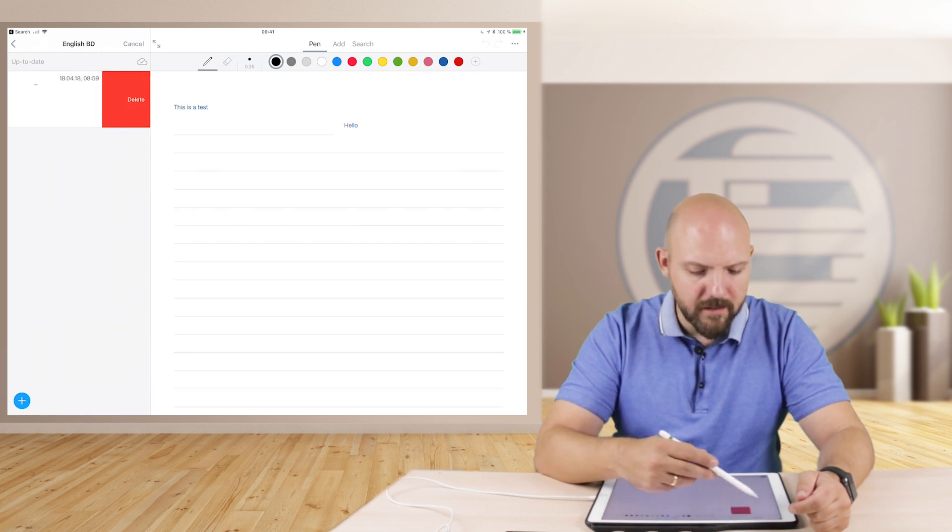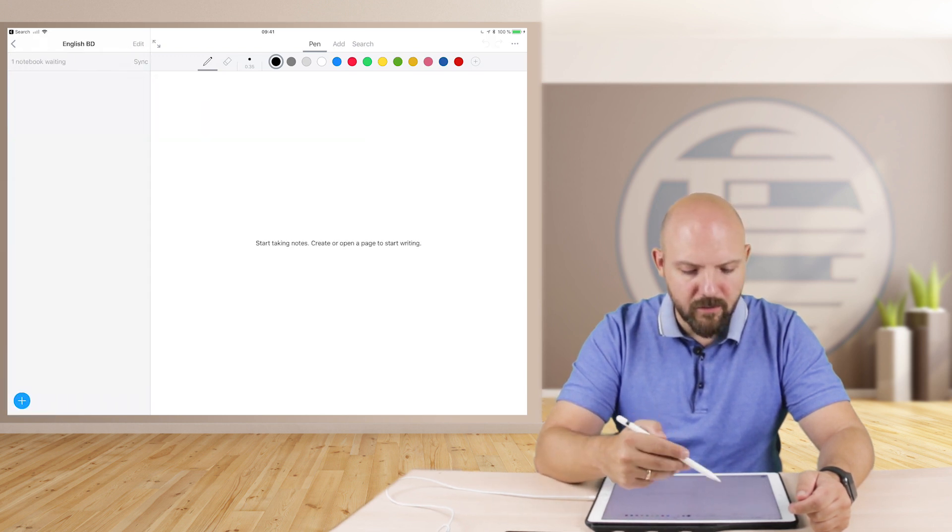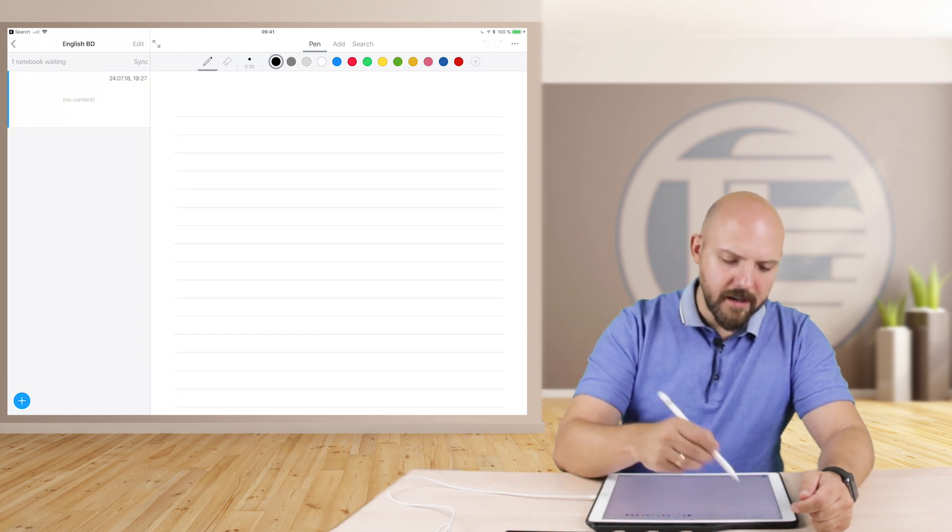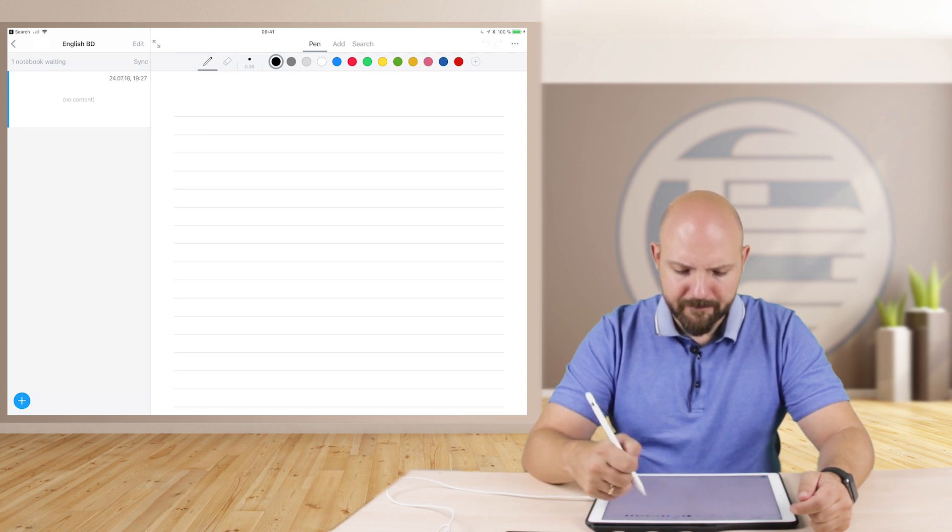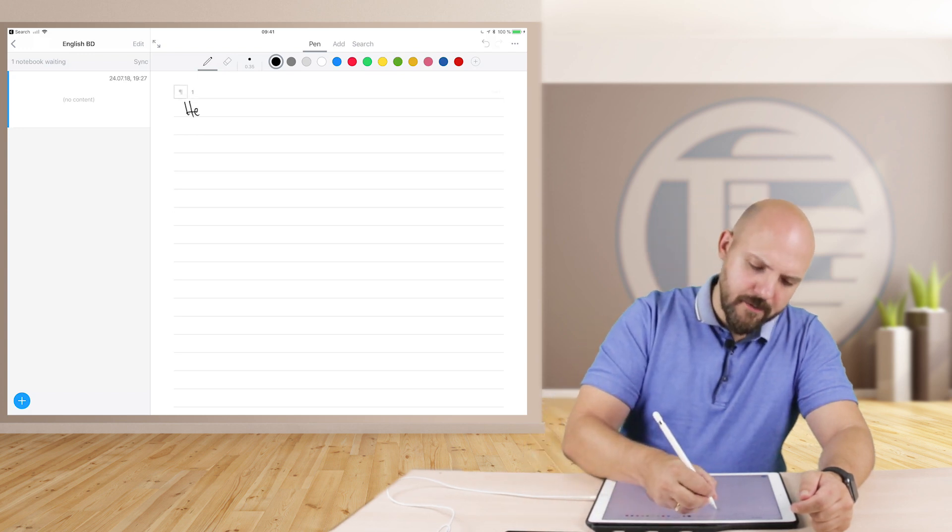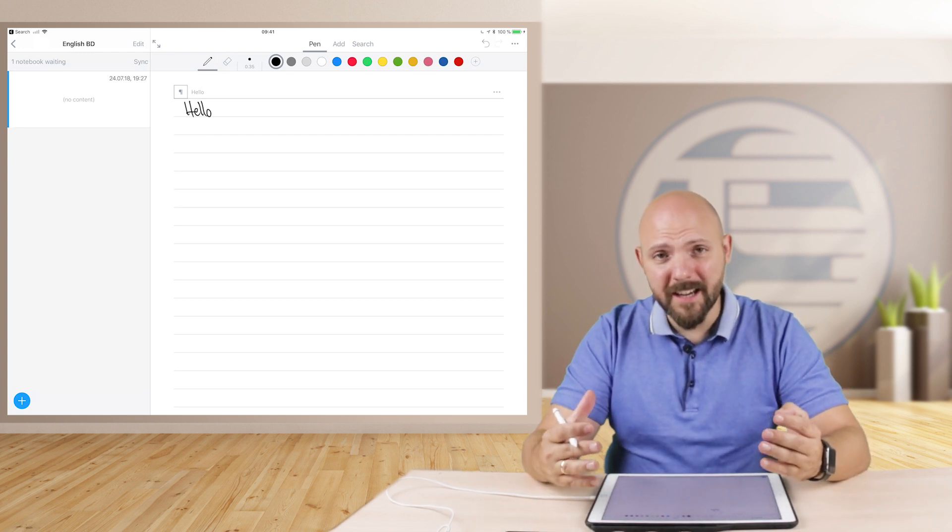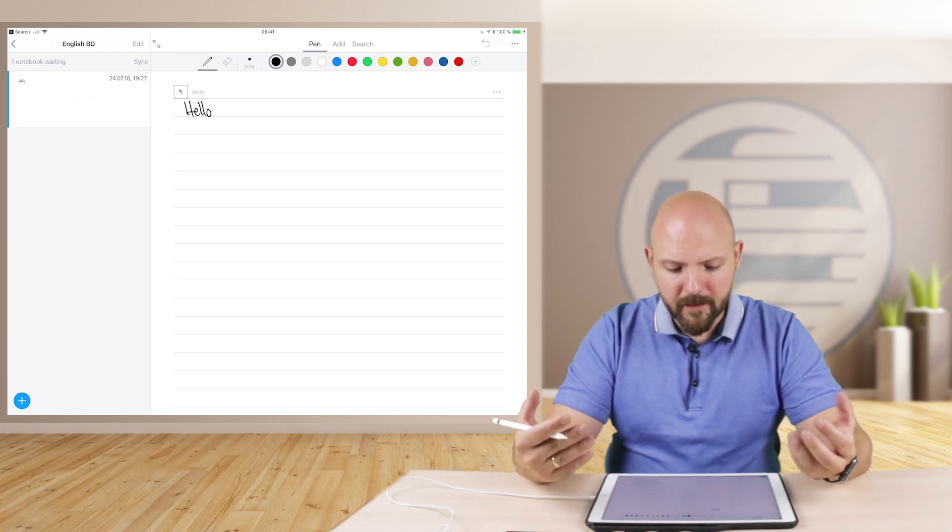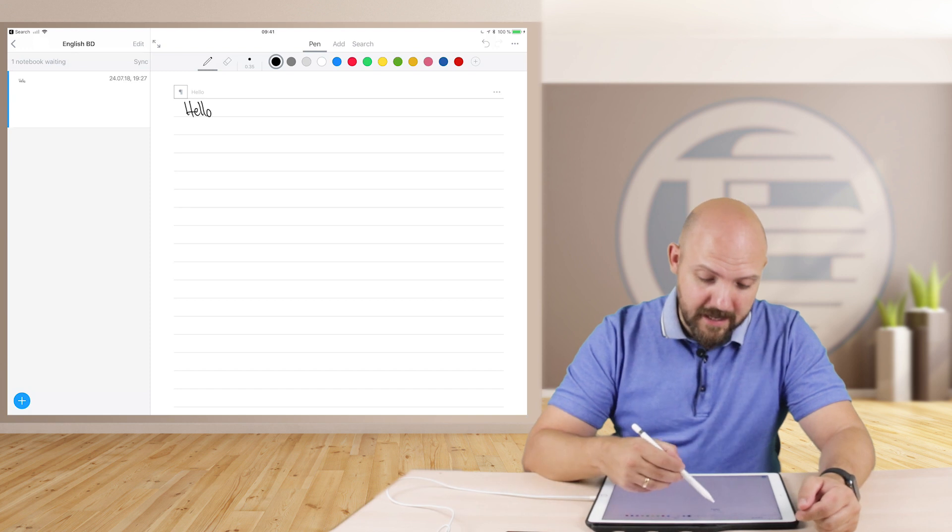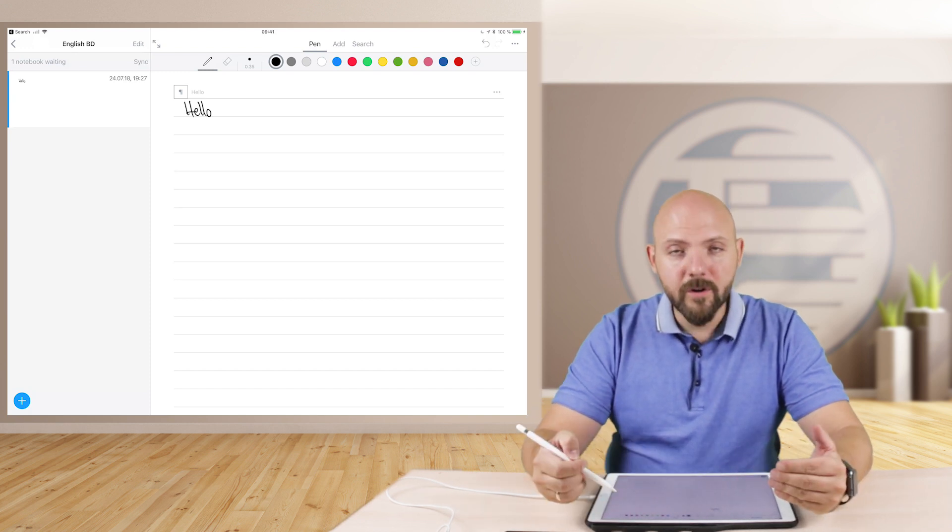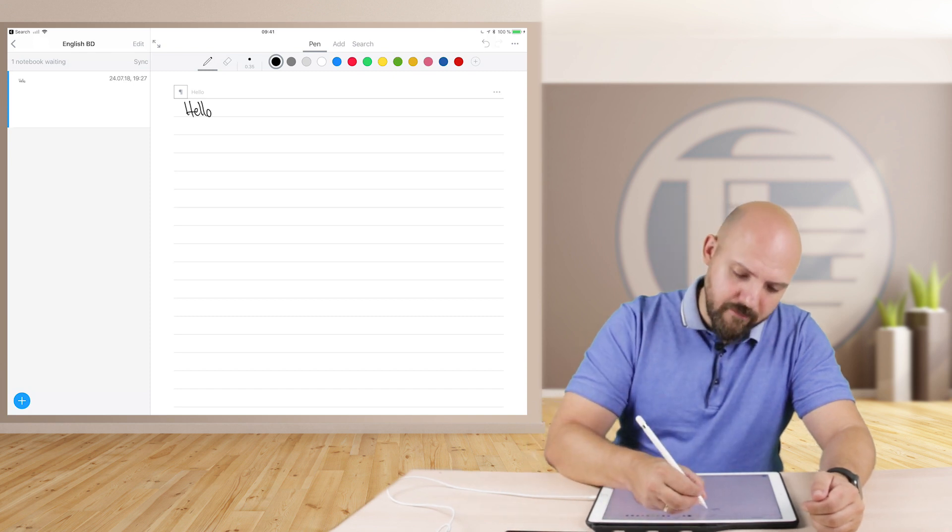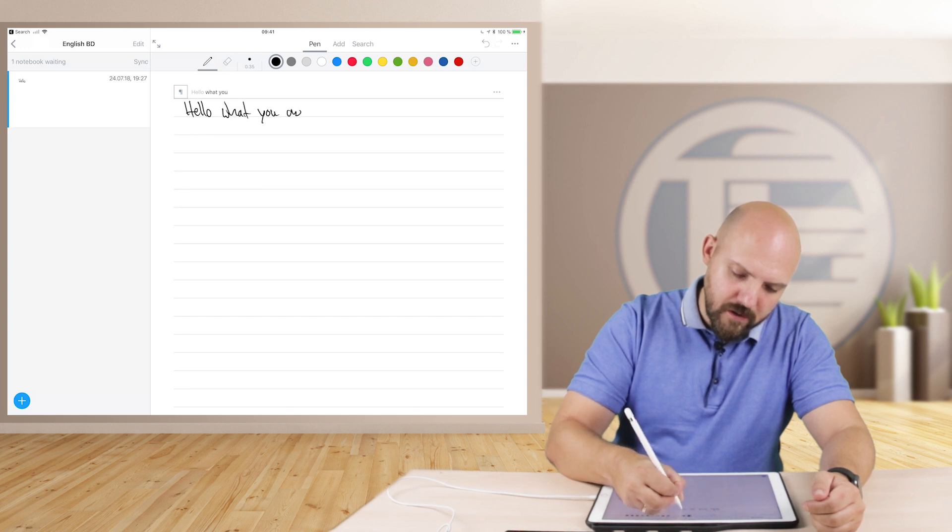So let's go in here, delete this test node here and make a new node. And then I will show you what I mean that it is awesome. Just write something. Hello. And that's what I really like on Nibu and no other note-taking app actually offers this is that it directly transcribes, directly converts your handwriting on top of it. So you really see live what you are writing.